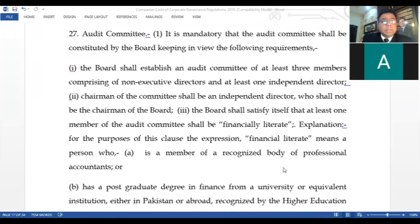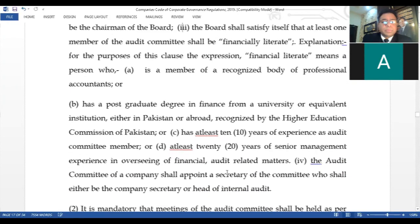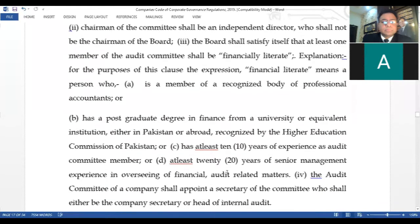Clause B of Regulation 27: recognized by the Higher Education Commission of Pakistan, or has at least 10 years of experience as an audit committee member, or at least 20 years of senior management experience in overseeing financial and audit-related matters. The audit committee of a company shall appoint a secretary of the committee, who shall either be the company secretary or head of internal audit.